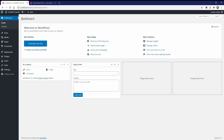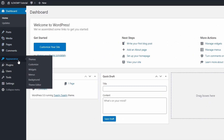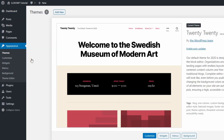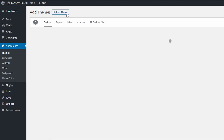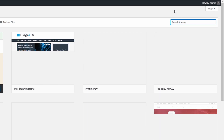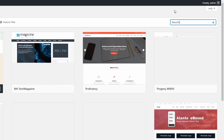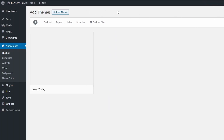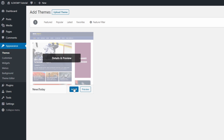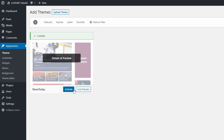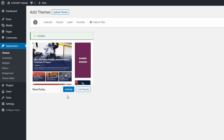To install the free News Today theme, go to the dashboard and open the themes page in the Appearance section. Click the Add New link and search for News Today in the search field — one word, no spaces. Hover the theme and click the Install link. It will take a few seconds for the theme to be downloaded and installed on your website. Click the Activate button to activate the theme.